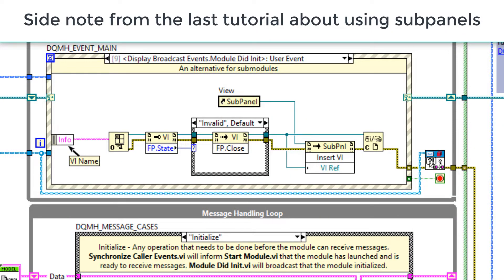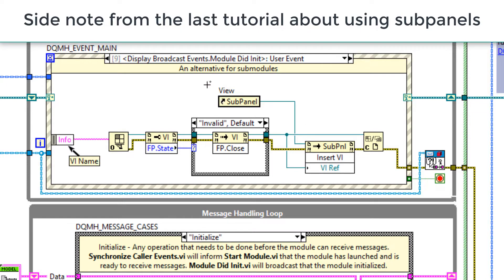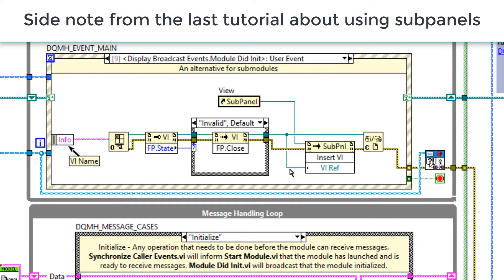Just as a very quick side note, in the last tutorial, I showed a method of using subpanels with the DQMH. I wanted to quickly show you an alternative method, which I use a lot more often, which is taking advantage of the module.did.init broadcast event. So when this broadcast message is received, I can get the VI name, and then get a reference from that, and then insert the VI reference into the subpanel. And I think this is a much cleaner approach.